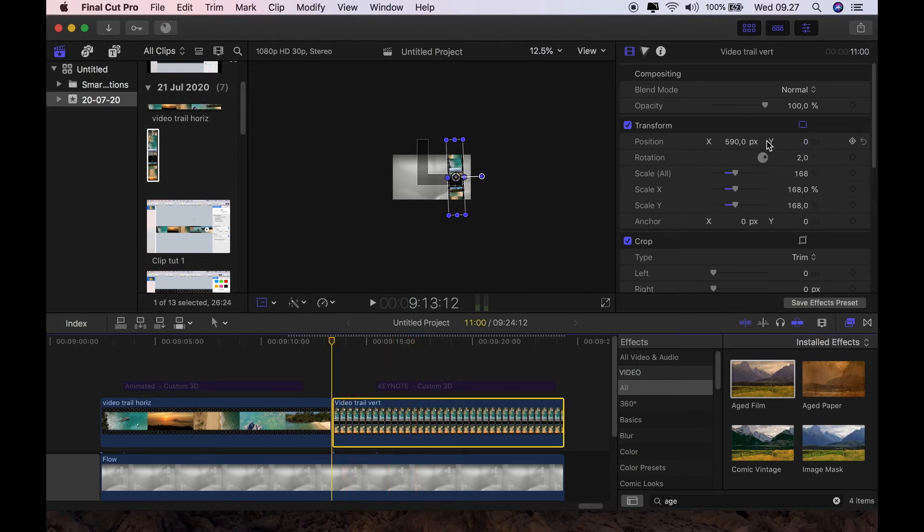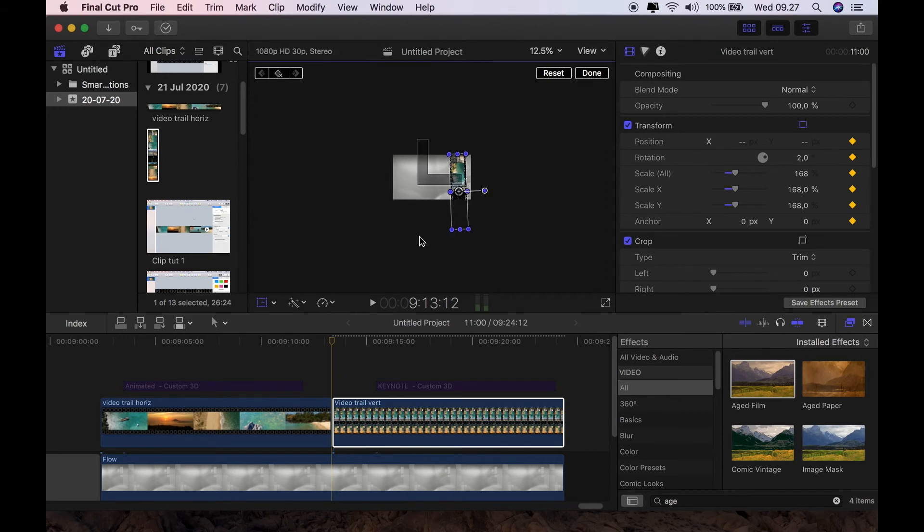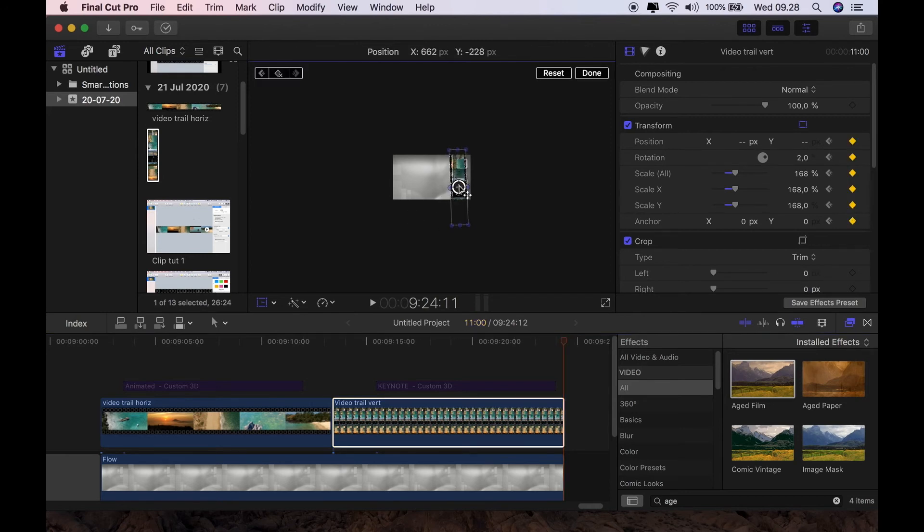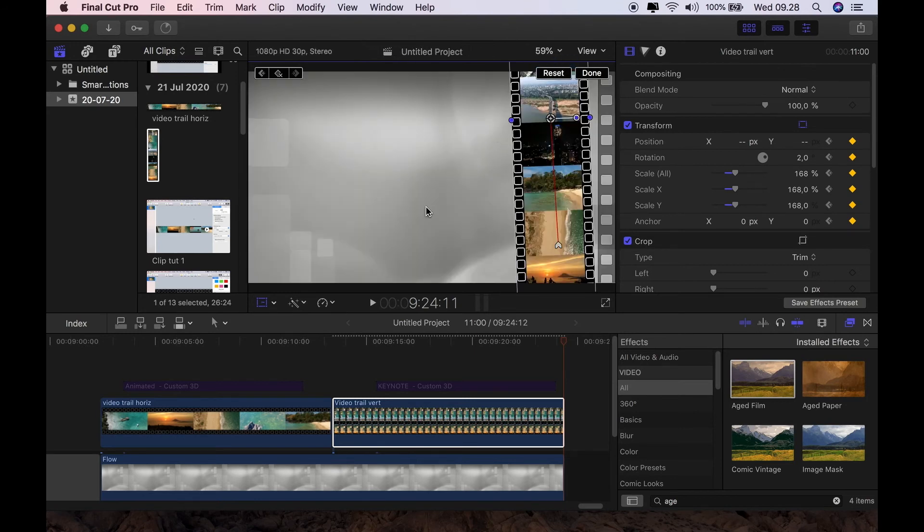And find the first frame and keyframe the transform. Move it into position where I want it to begin. Somewhere about there. Find the last frame. And then move it up. Slide it up to where I want it to finish. And that's it. Job done.